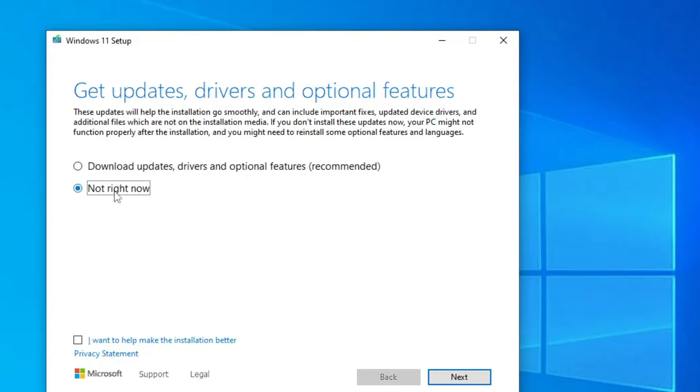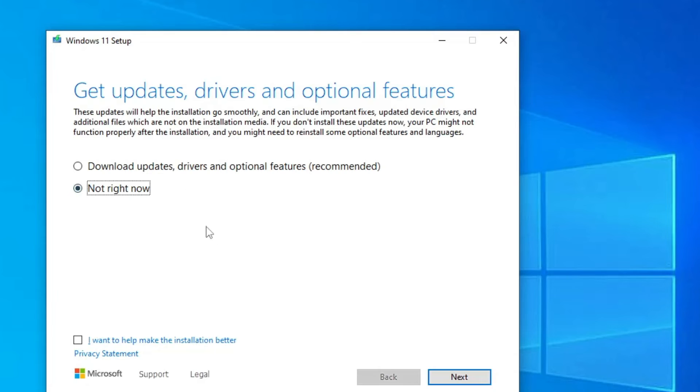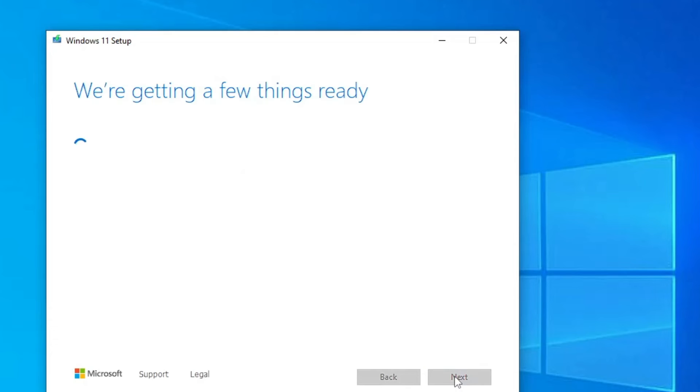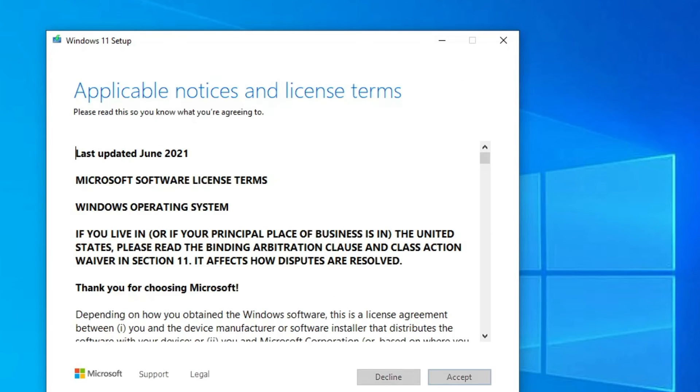Now here you will be getting an option: Change How Setup Download Update. So click on it and make it to Not Right Now. Now you might be having the question that this Windows 11 will be updating or not. So don't worry, after upgrading to Windows 11, you would be able to update your Windows 11. I will show you by the end of this video.